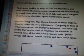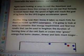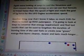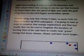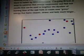Now that I know it takes so much fuel to rocket up into outer space, I'm going to look at ways to conserve that energy requirement and find test results that can be used to lengthen the duration of burning time of the said fuels, or create new green energy that burns cleaner, slower, and lasts much longer.